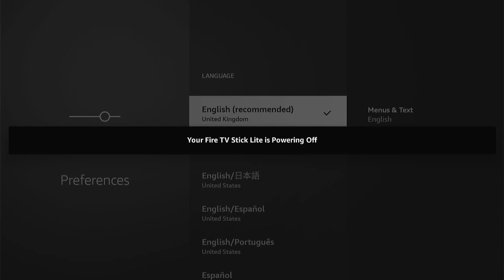Once you do choose a new language, your Fire Stick will automatically restart and then come back in the language of choice that you have just chosen.